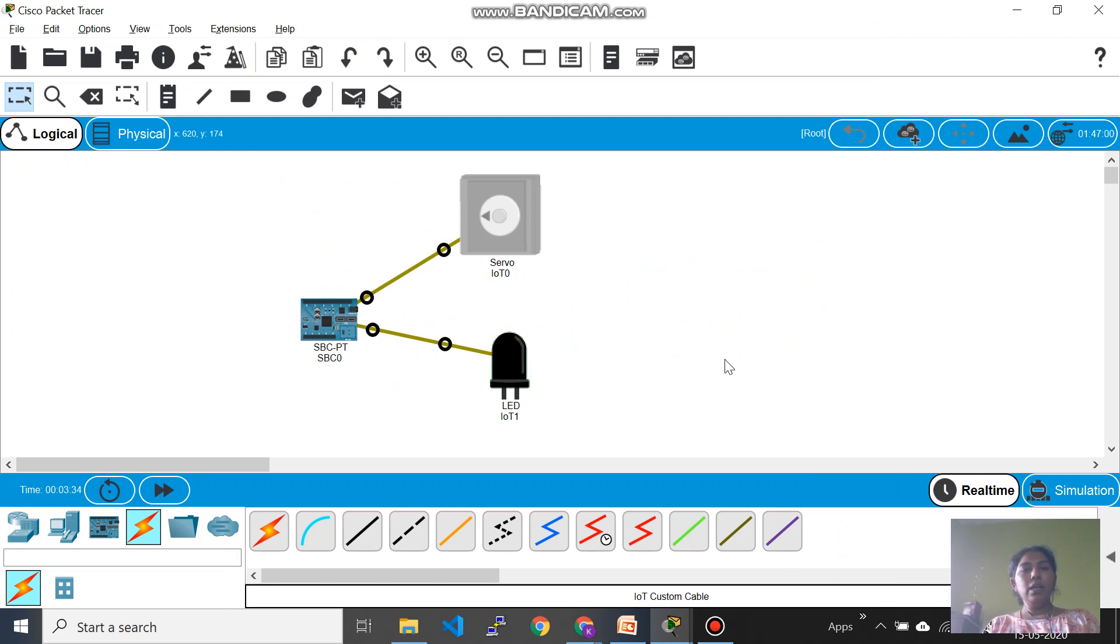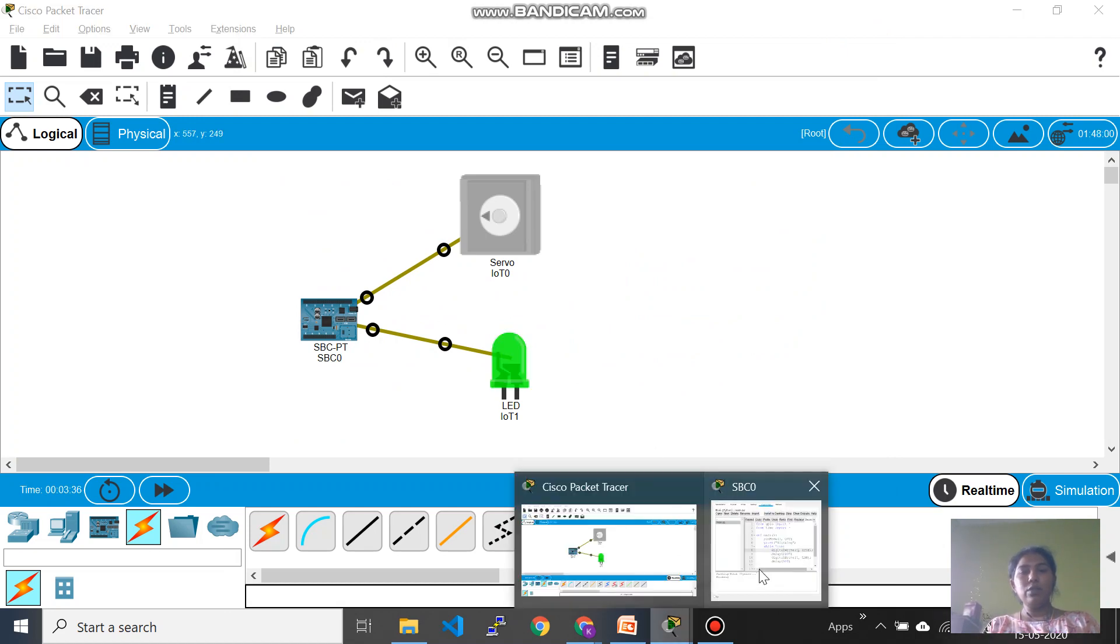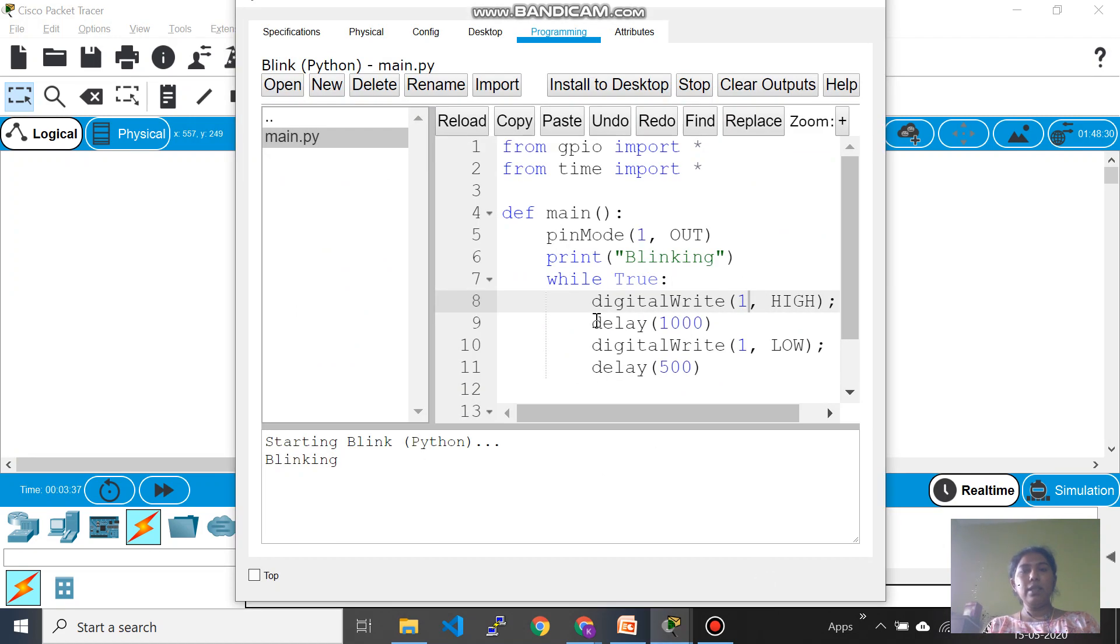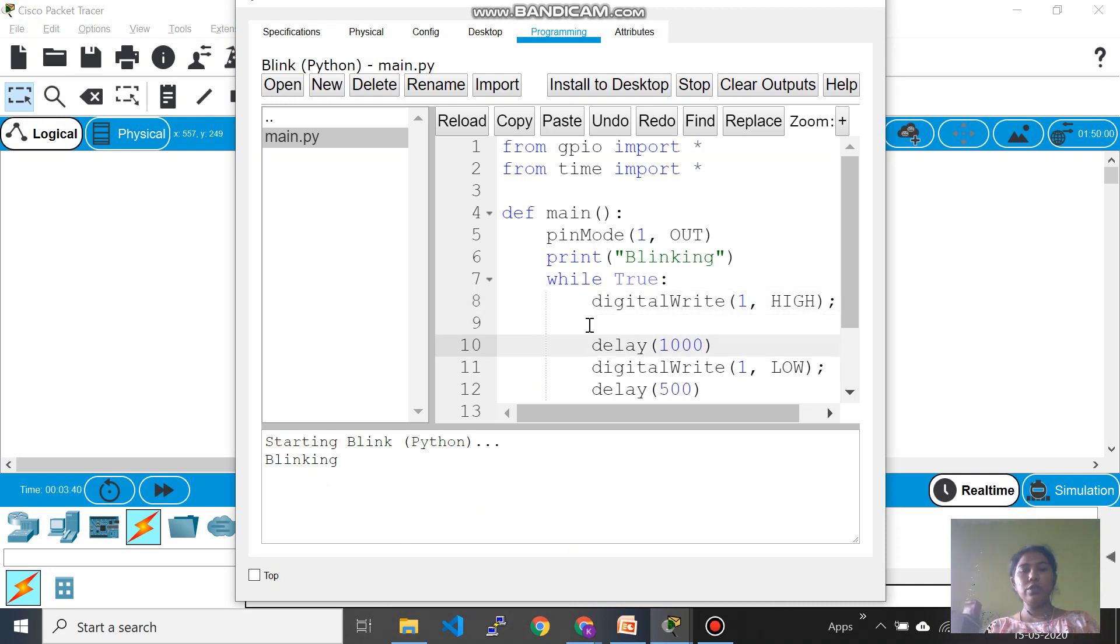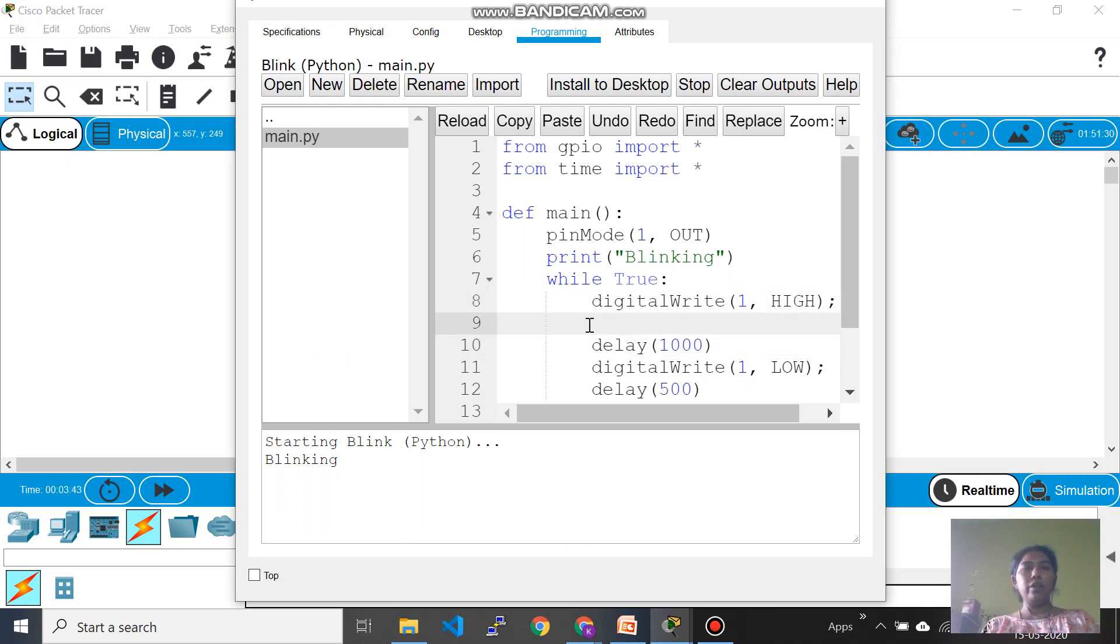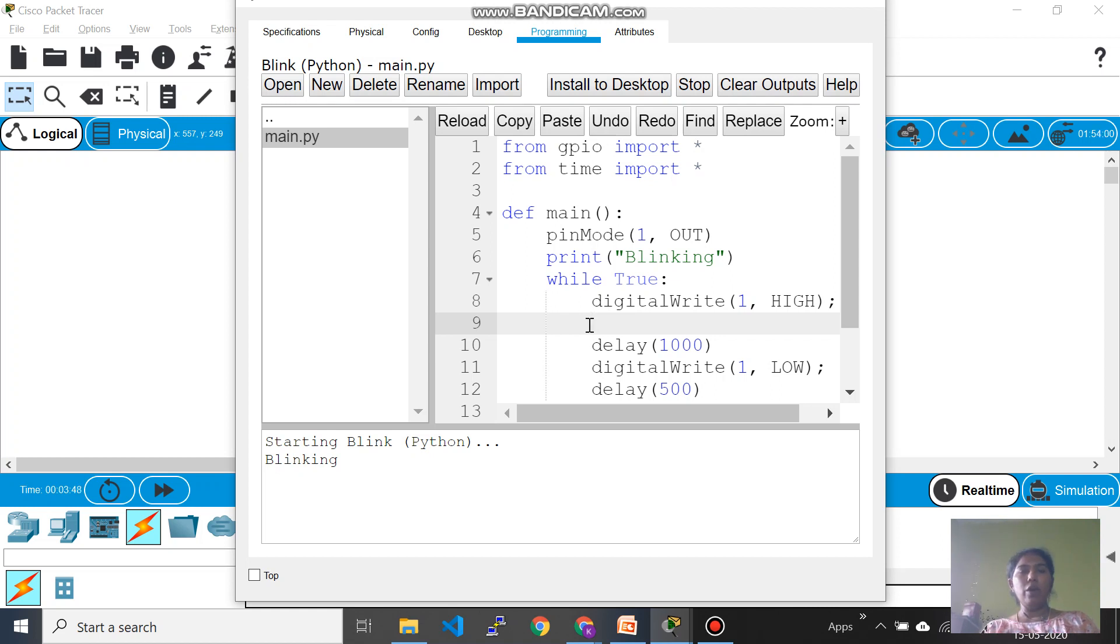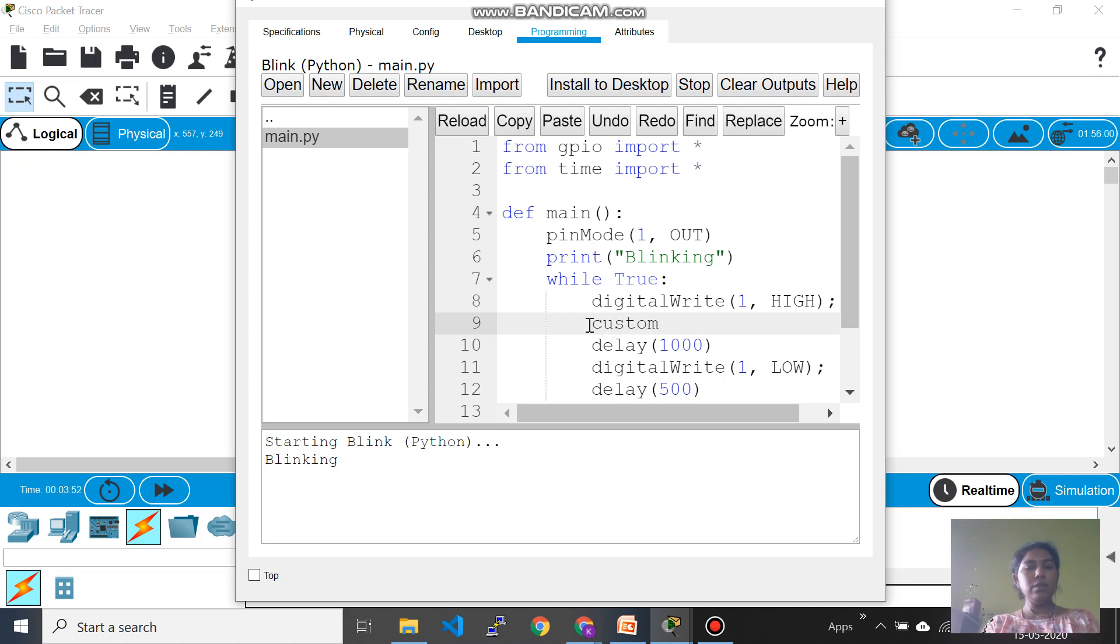And now what you should do is just go back to the code again and then you have to write a line for controlling your servo. So here they don't use analog read or write which is the usual way of writing in Arduino IDE, but here they use a word called custom write.